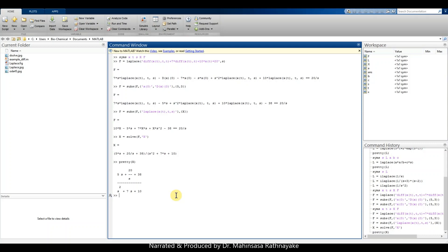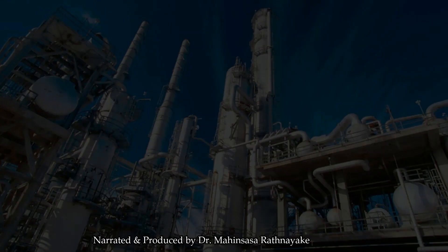In this video lesson we discussed the basic theory about Laplace transforms and its importance for engineering applications, especially for chemical engineering process control. We saw how to obtain the Laplace transform and inverse Laplace of a function, and finally we used MATLAB software commands to obtain the Laplace transform of a differential equation. In the next video lesson, we'll discuss an example on solving ordinary differential equations using Laplace transforms in MATLAB. Until then, have a nice day and goodbye!